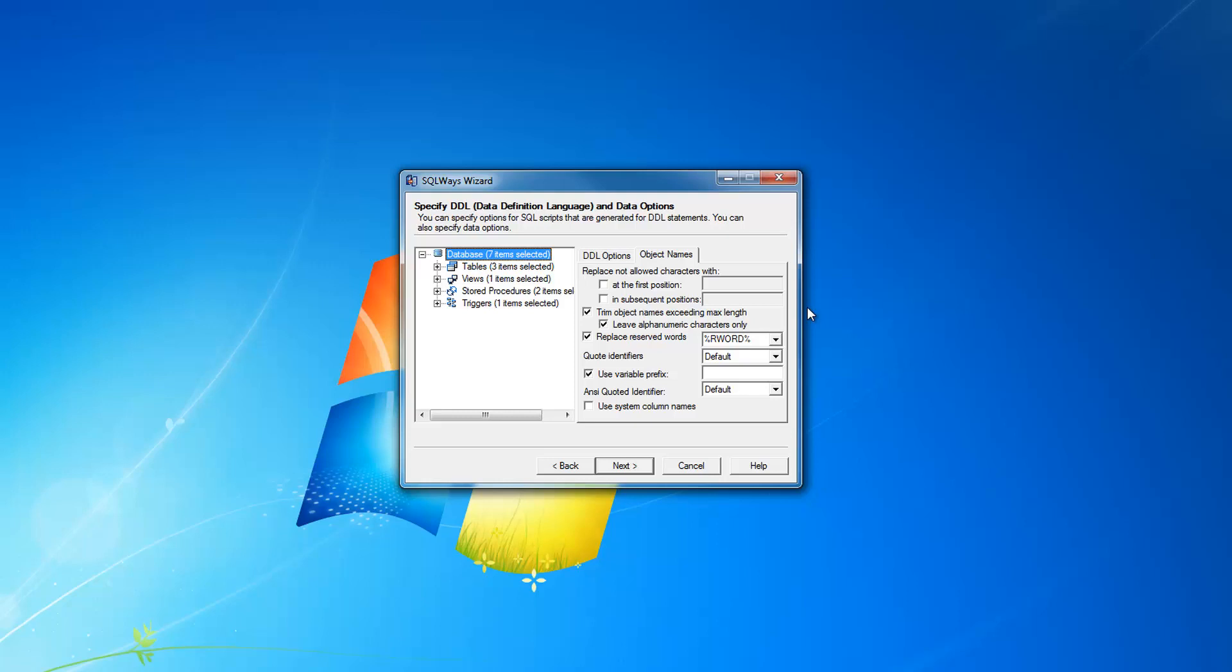For SQL Server database, all the reserved words are enclosed in square brackets.